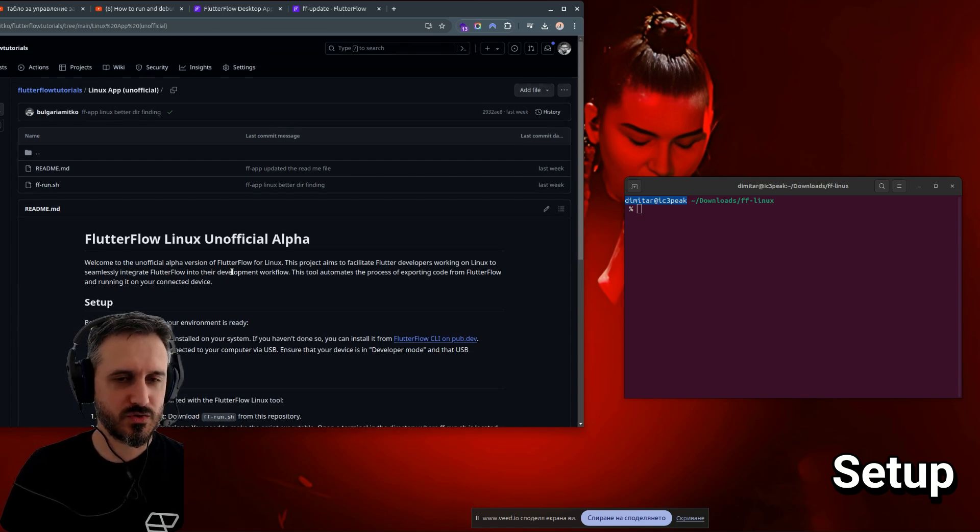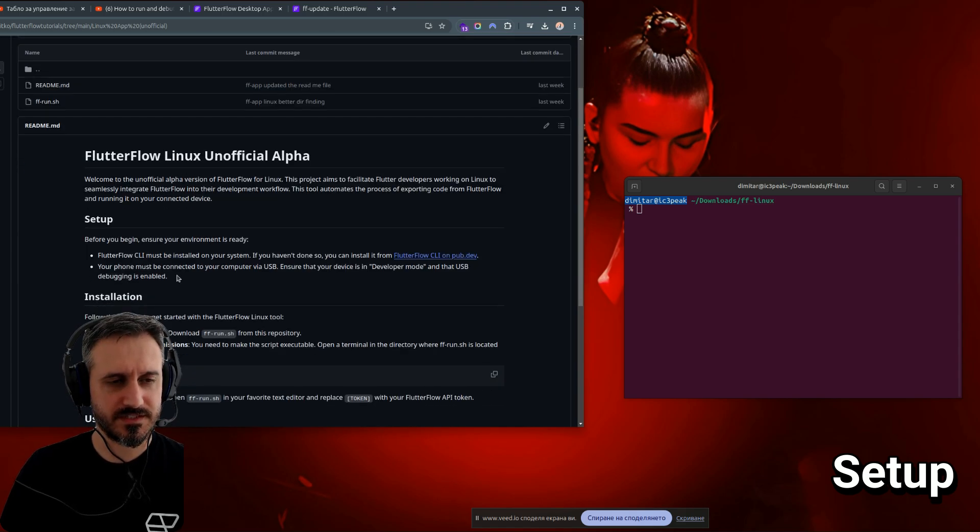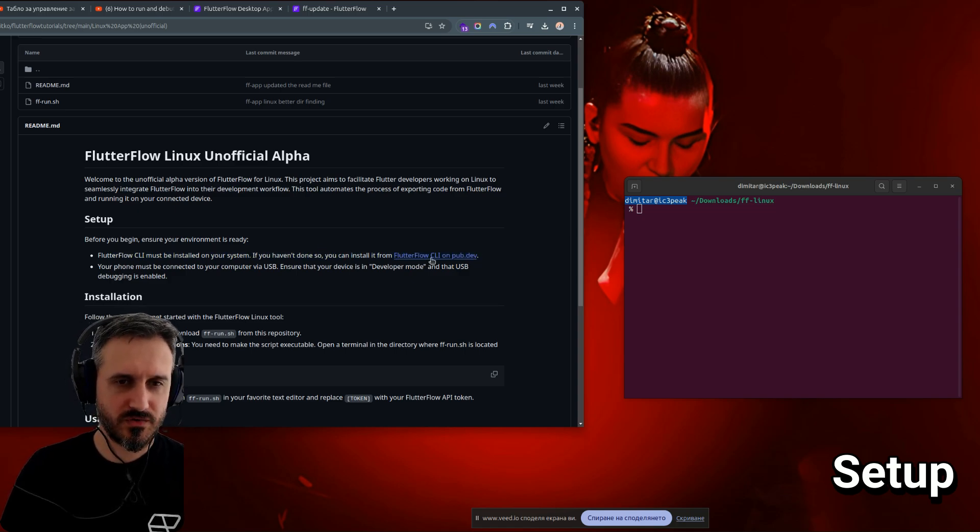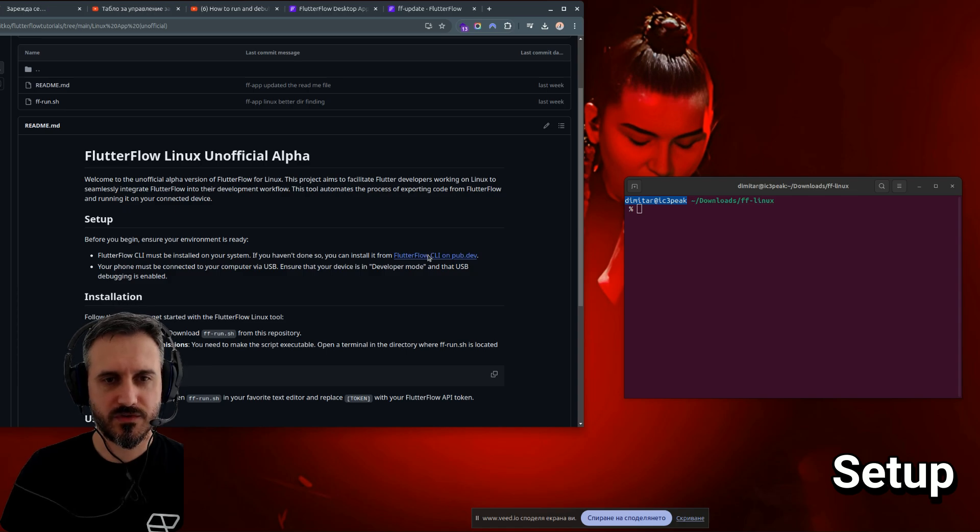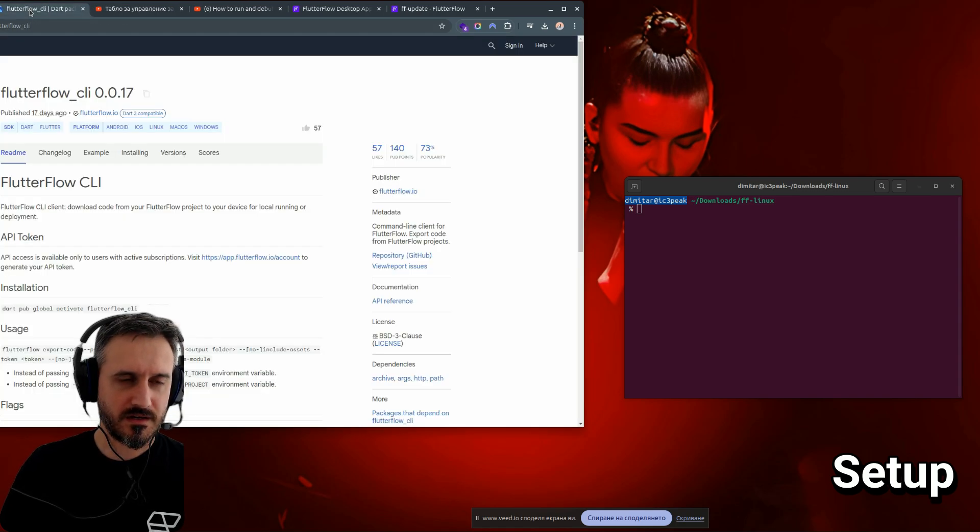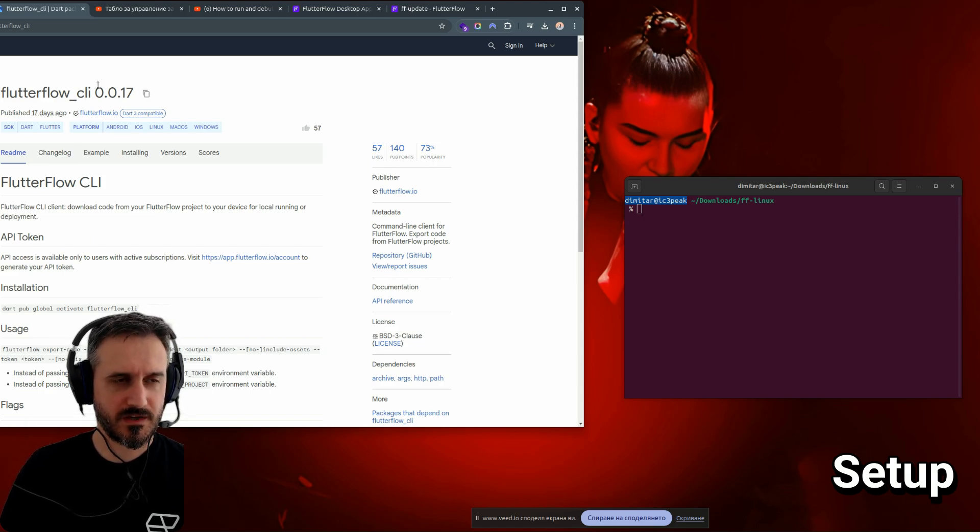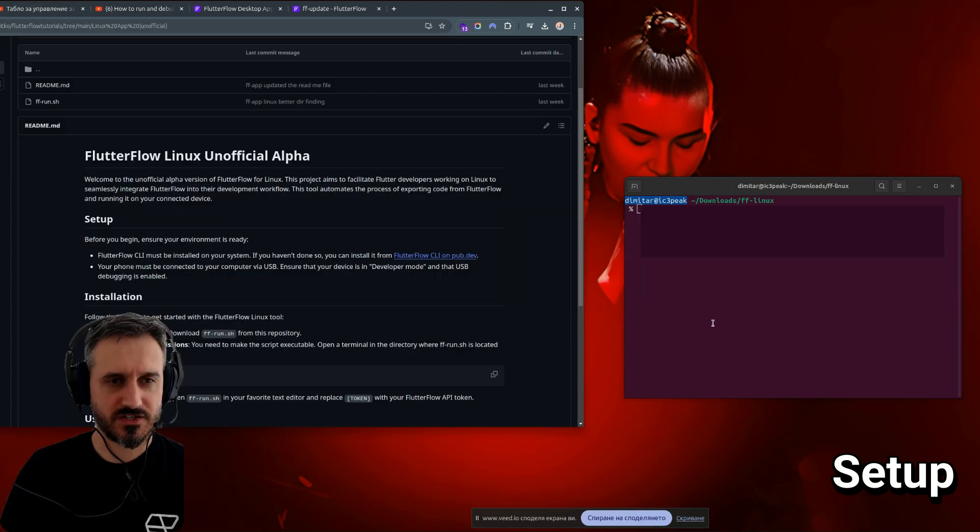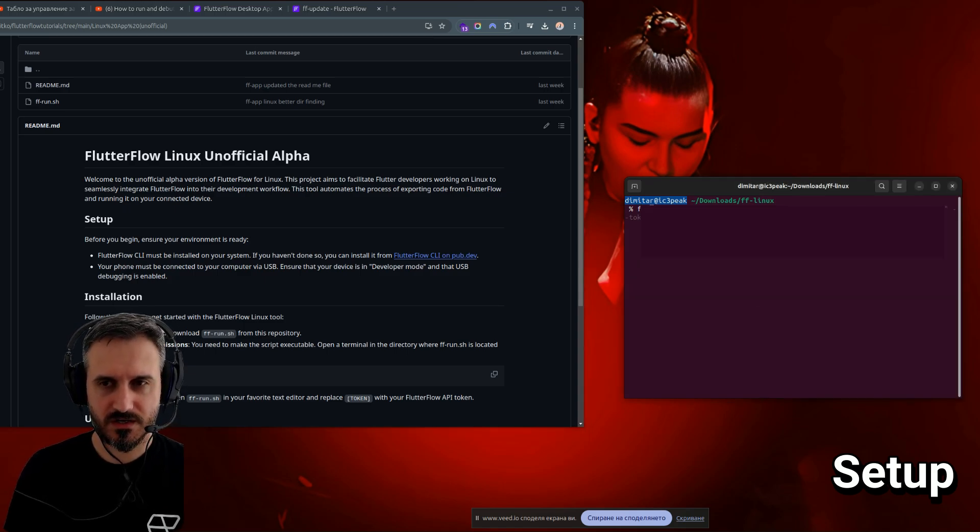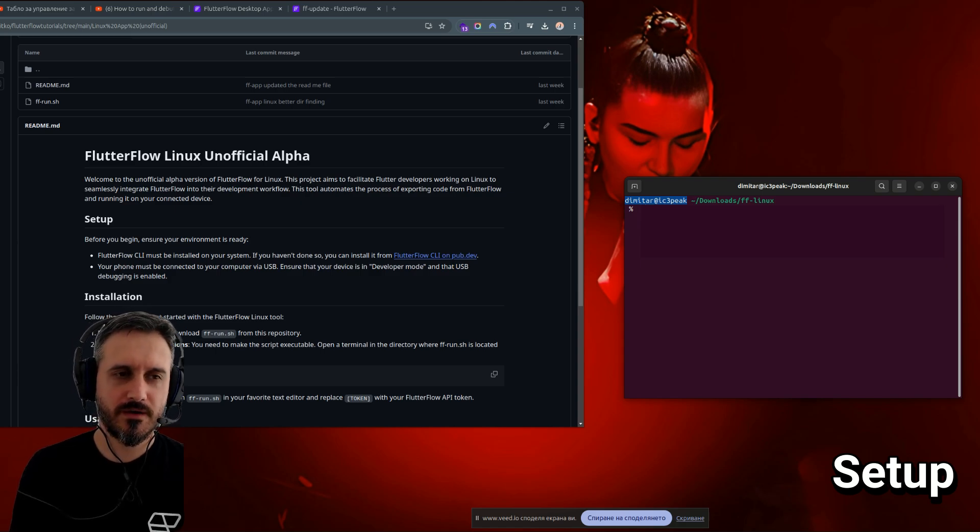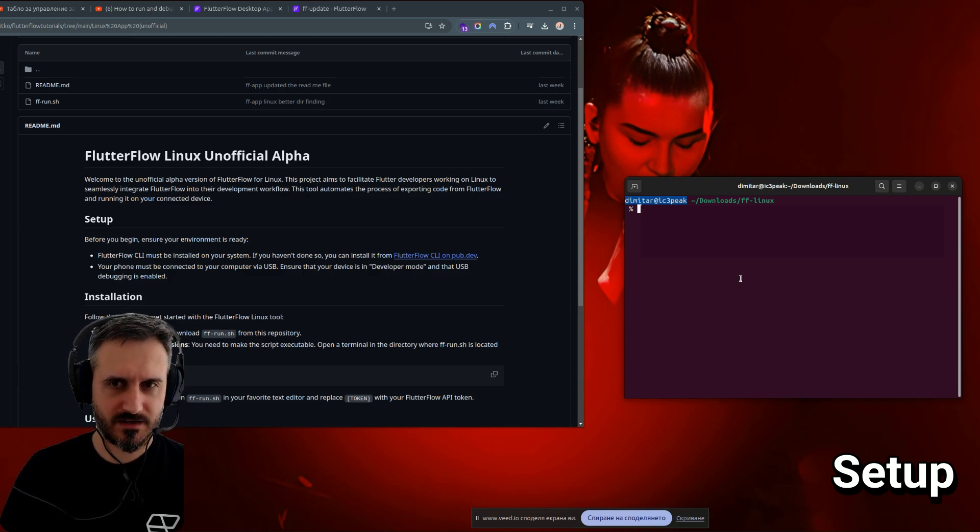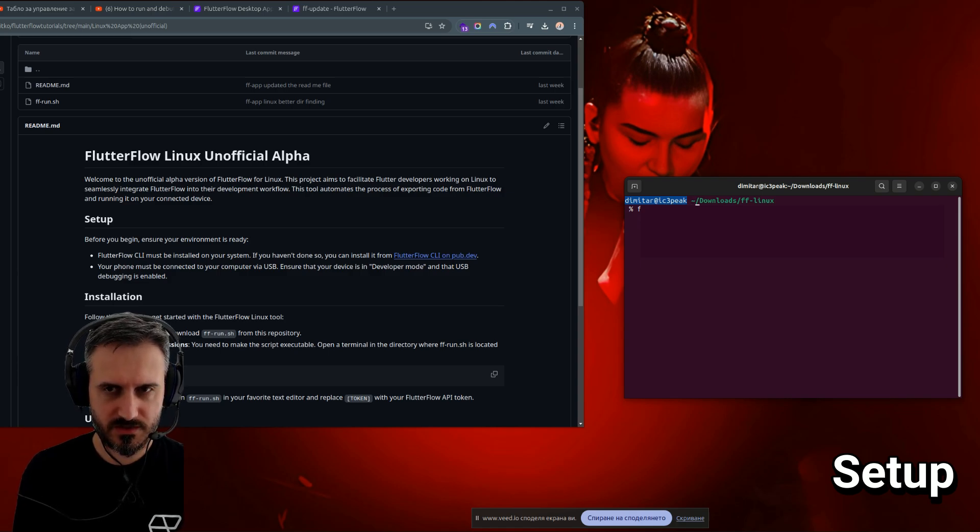The setup is relatively super simple. The only two things that you need is to download. First, you need to download the Flutter Flow CLI on pub.dev, which is this package. And then when you download it, make sure that you can actually run it. Make sure that you can write flutterflow. And then if you write flutterflow and then click on version, it will actually work. Let me try to show you what I mean.